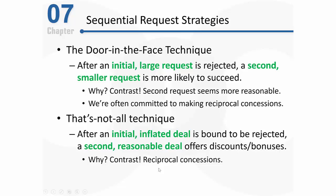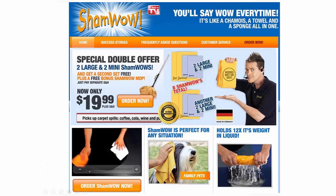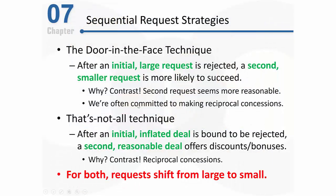That final deal with all the products at that price only looks like a good deal when we contrast it with the initial deal that included only a couple of products for the same price. In addition to the contrast effect, we also see reciprocal concessions at work. When someone does something nice for us, we typically feel pressure to do something nice in return. They made concessions by adding more product, so we feel pressure to make a concession in return — shifting from saying no to saying yes.